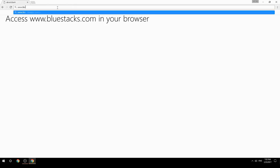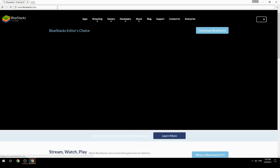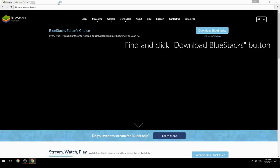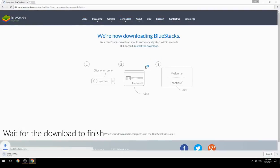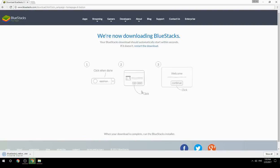Access www.bluestacks.com in your browser, find and click the Download BlueStacks button. Wait for the download to finish, then run the downloaded file.